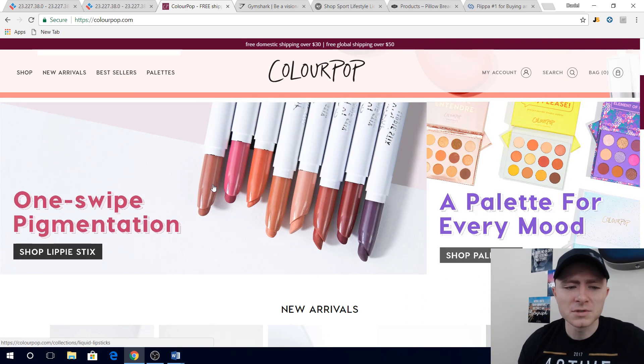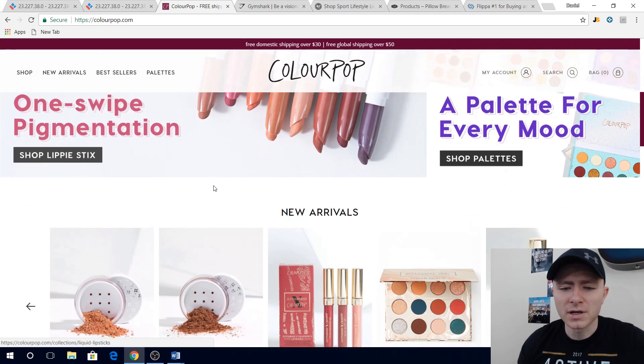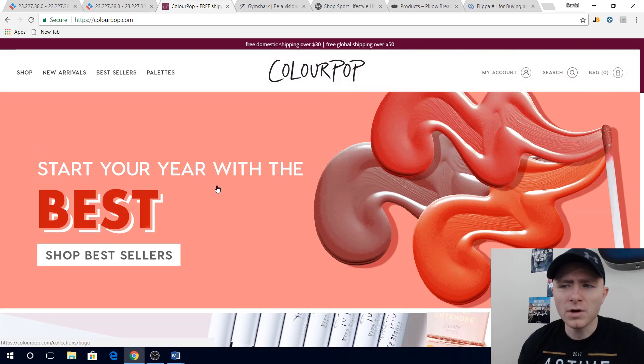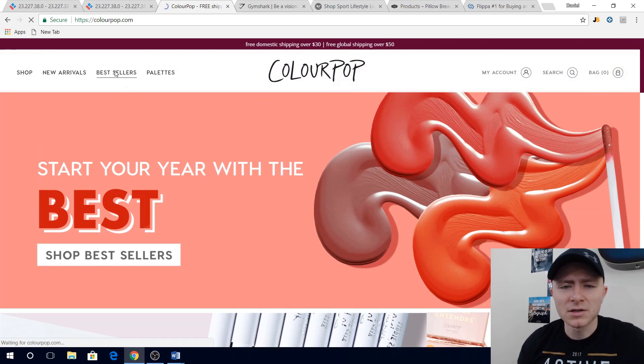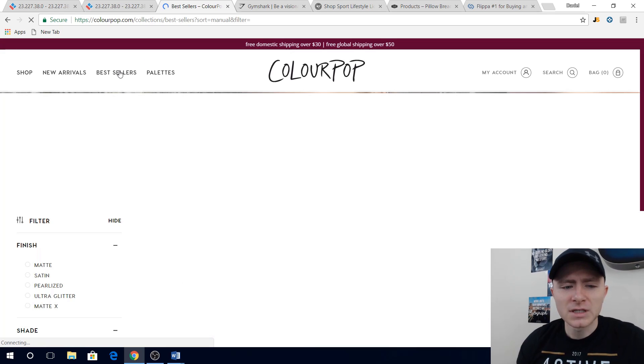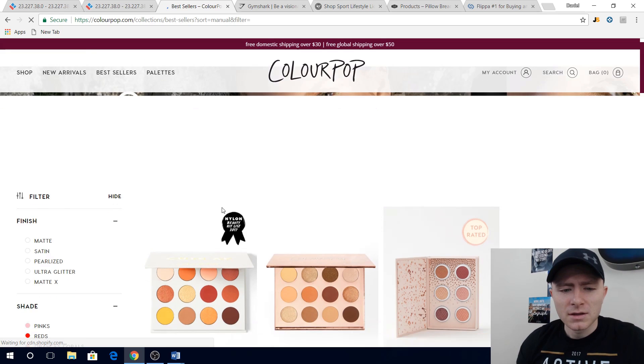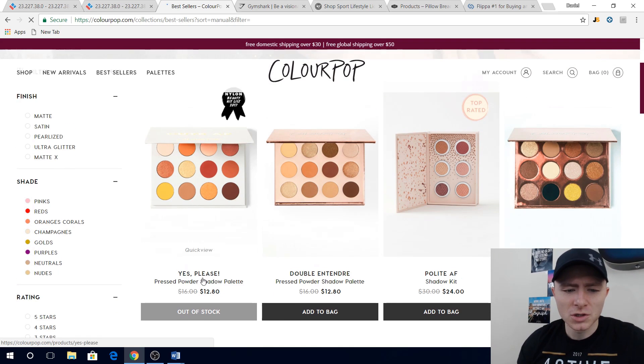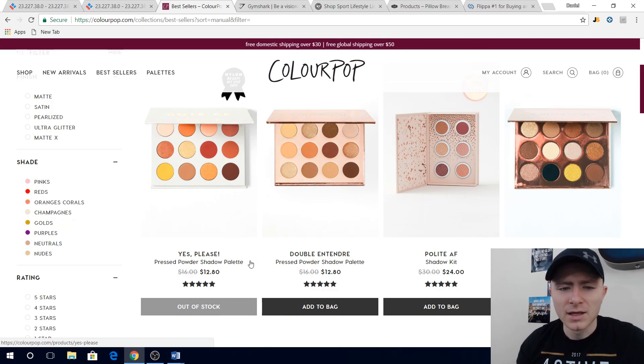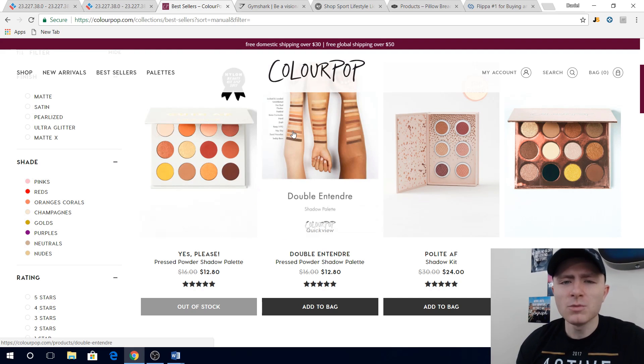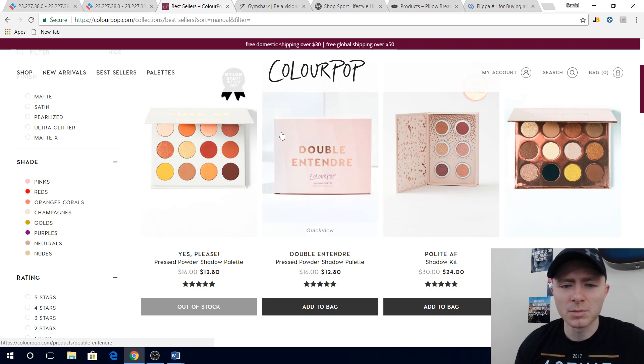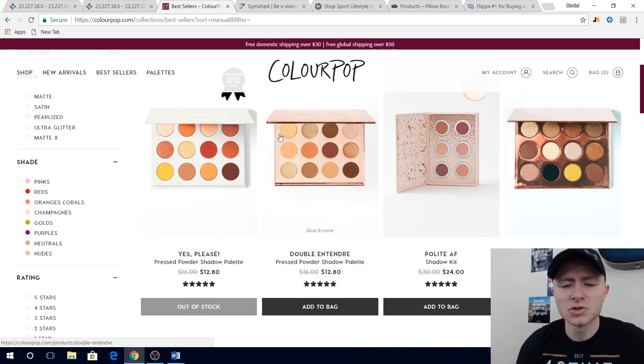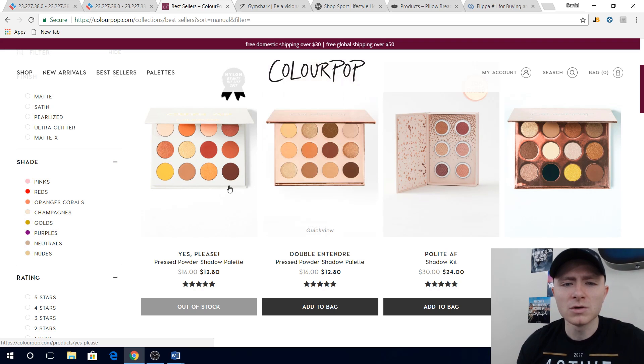And then one hack that I like to do, if you click on their best sellers, give it a second to load. This is what comes up for their best sellers. They're gonna show you this pressed powder shadow palette. This sometimes for some websites can be honest and they'll be the legitimate best-selling products, but other times it's not necessarily true. They're kind of showing you products that they want you to buy because they have higher profit margins.